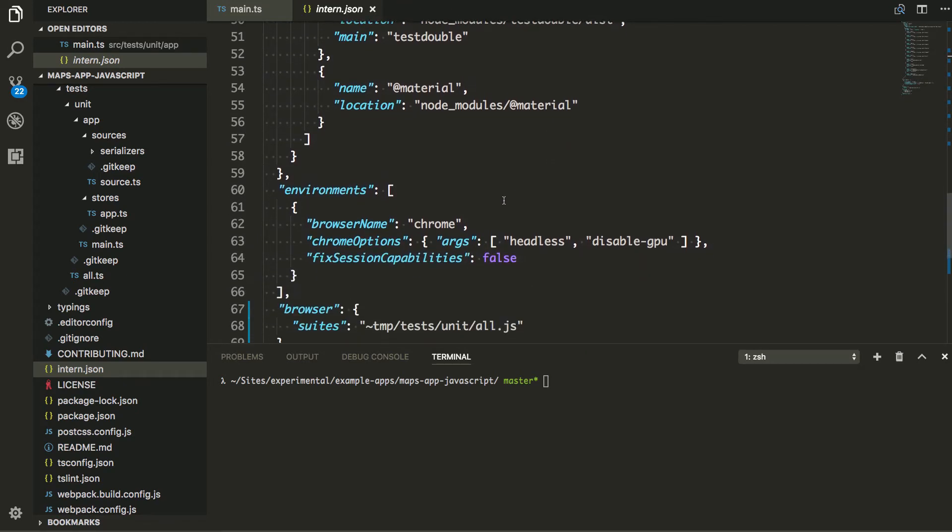And then what's cool here is that for the environment, I'm just going to tell it, I want to test on Chrome locally. So when I do my local testing, I am not setting it up to do any continuous integration at this point. It's just me locally testing. So I want to test it in Chrome.